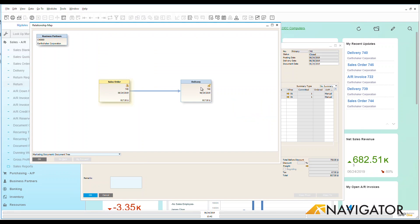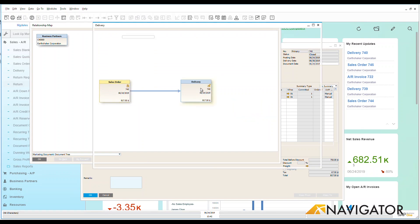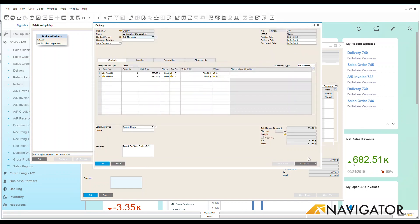So what we're going to do is we're going to click on that delivery and we're going to go down to this copy two and we can see that I can do a return. Now I have two ways that I can do this. I have a return request, I also have a return.